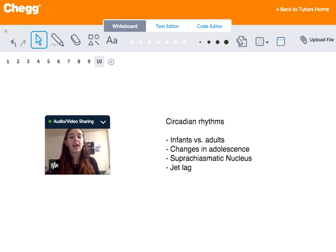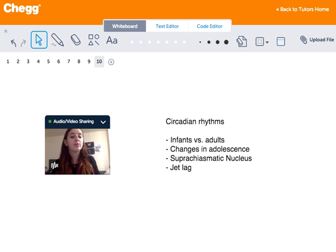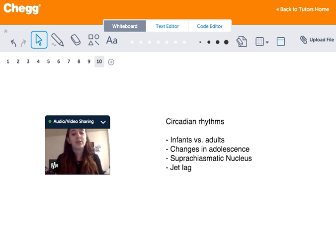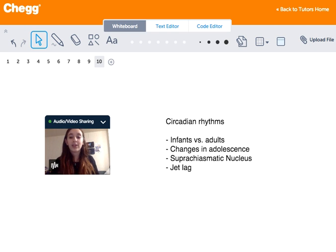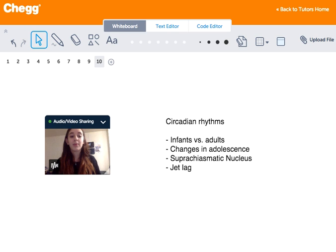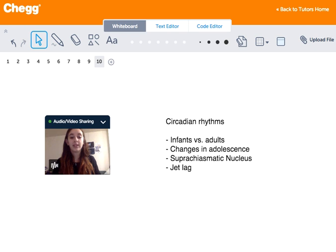Circadian disruptions such as jet lag put us in conflict with our natural sleep patterns. Since the shift in time and light cues on the brain forces the body to alter its normal pattern, it has to adjust. That's why jet lag can leave travelers very grumpy and not being able to think properly — cognitive processes might be slower. These symptoms can also occur without jet lag if an individual does not get enough sleep.